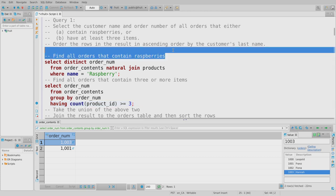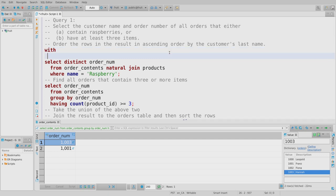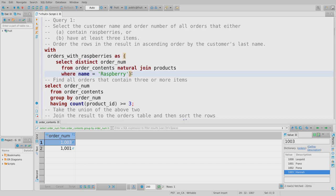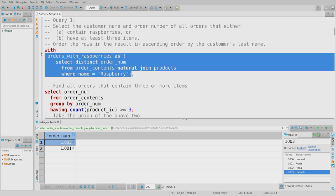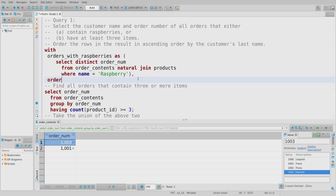We can define a clause at the very beginning of our SELECT statement called WITH. The WITH clause lets us define smaller temporary tables for each sub-query and give them a name. So: 'orders_with_raspberries AS (...)'. Note there is no semicolon at the end of these sub-expressions — the semicolon marks the end of the entire statement. Then: 'orders_with_at_least_three_items AS (...)'.